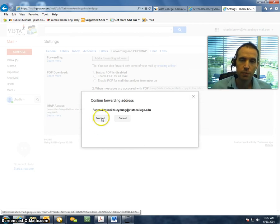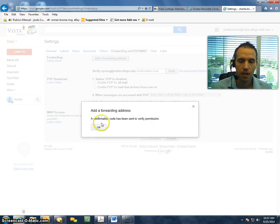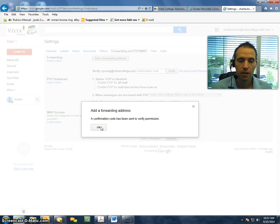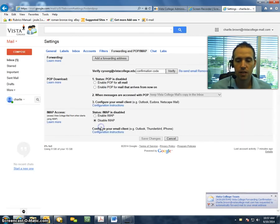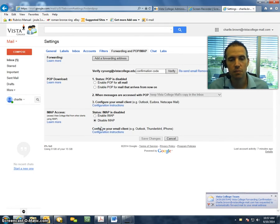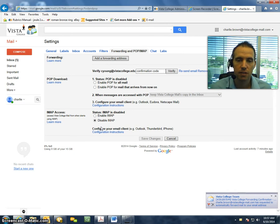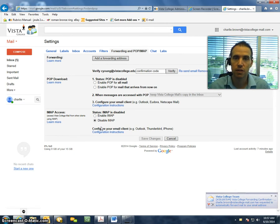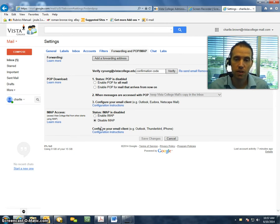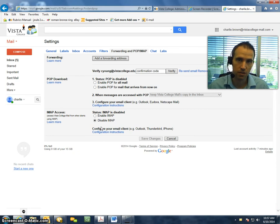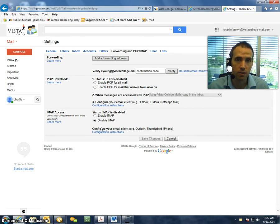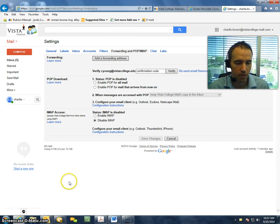Then we will click on Proceed, and then finally OK. Now, once we select OK, what will happen is a confirmation email will be sent to the email address I want everything forwarded to. So then what you'll need to do is log into the other email account that you want everything forwarded to, and retrieve that email.